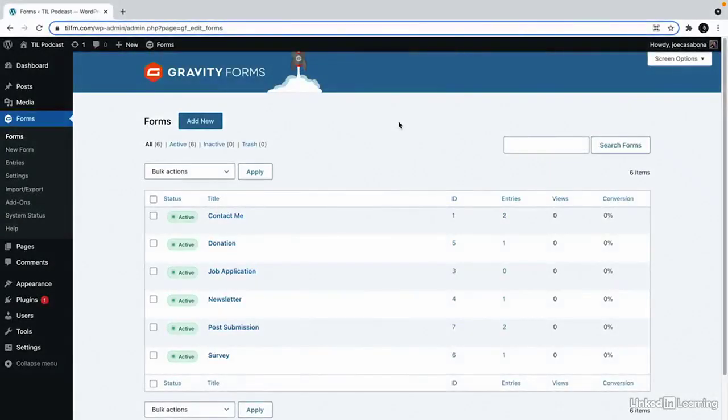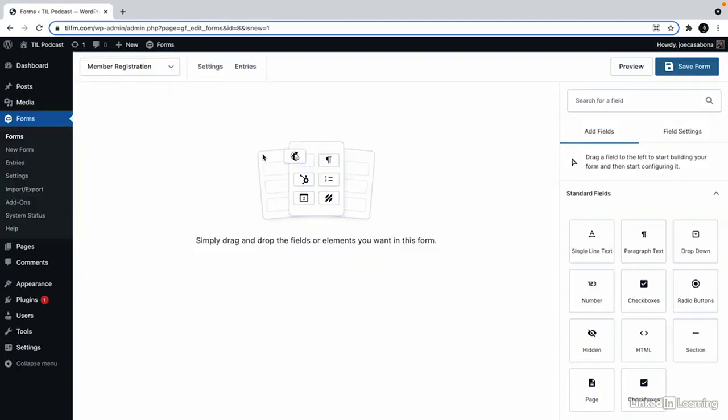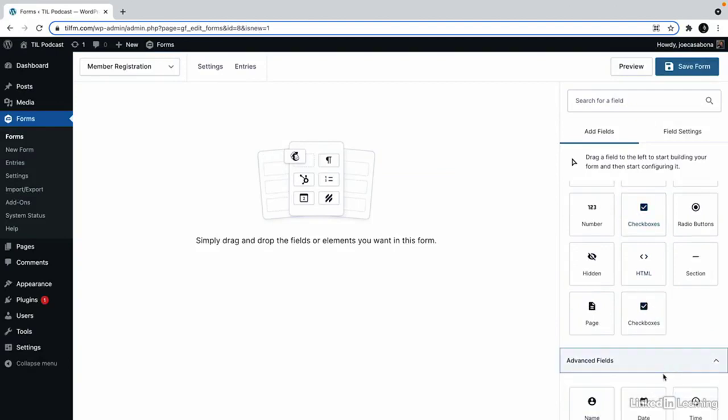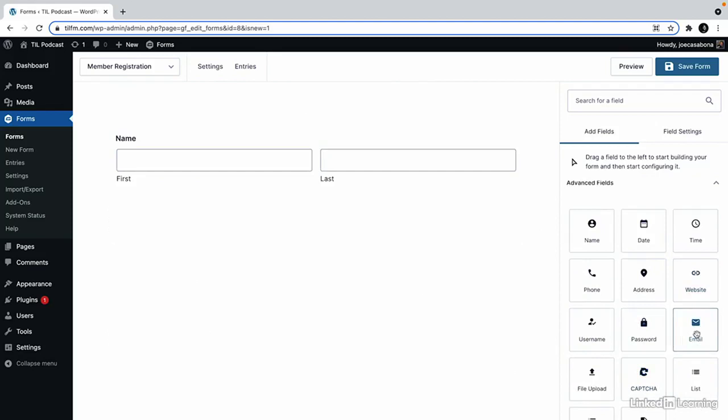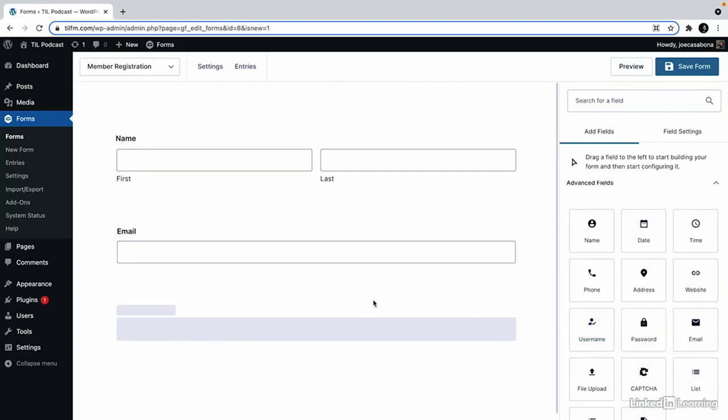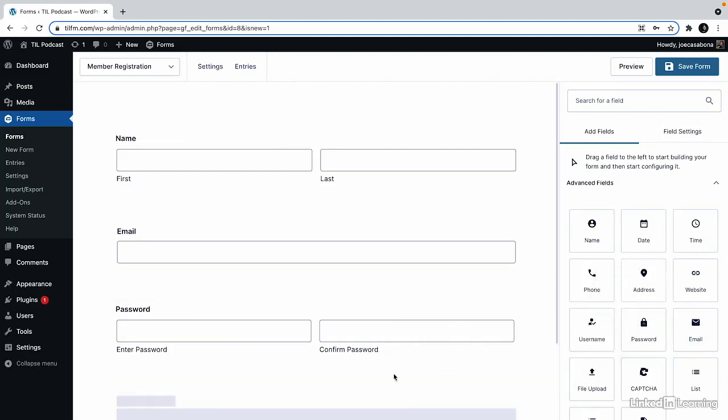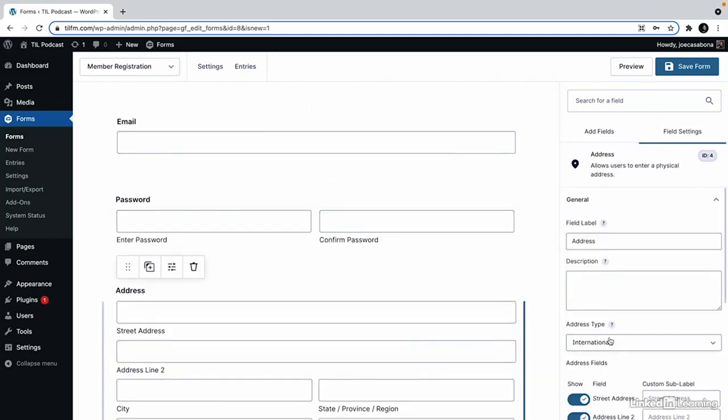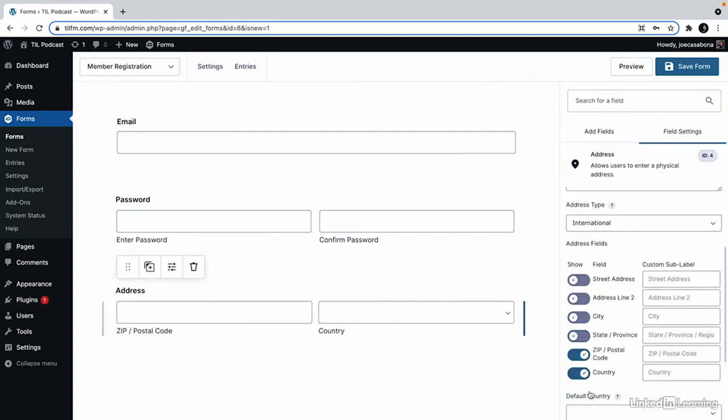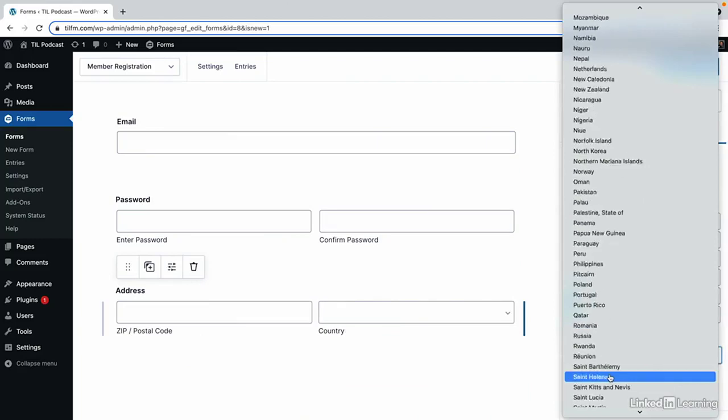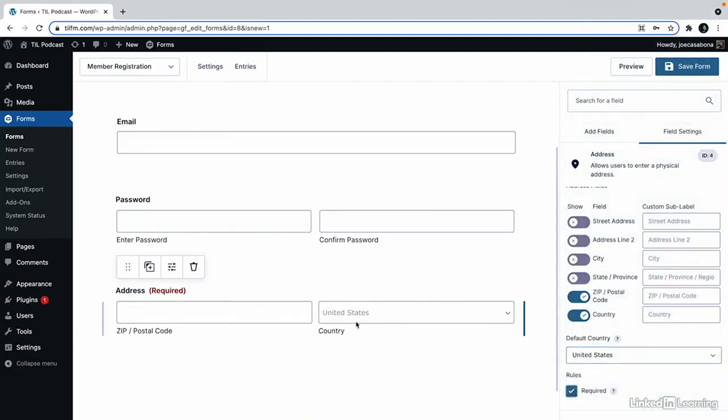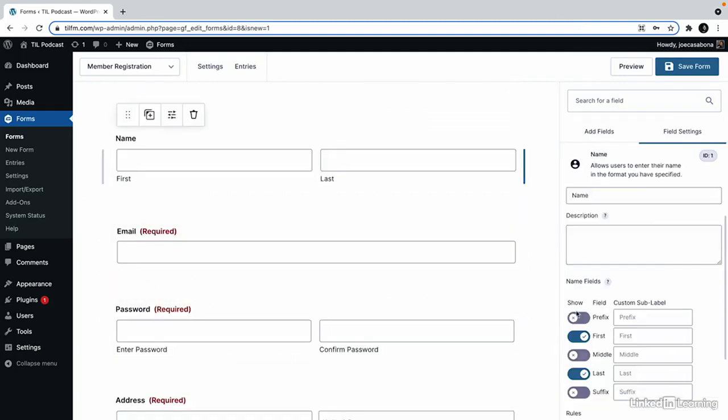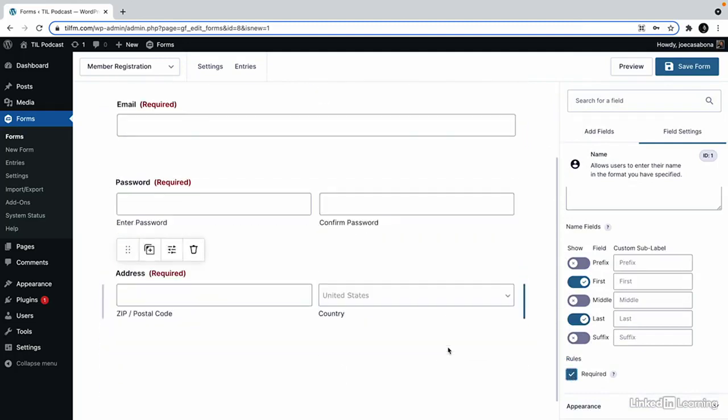All right, let's go ahead and create that member form. So I will create a new form here called member registration. And then we'll add the first few fields here: name, and then email address. You'll notice that username is a new advanced field added from the user registration add-on, as is password. So let's go ahead and add that because we want the users to set their own password. And then we're also going to grab their zip and country. So we'll place that here and customize the address to only show zip and country. I'm going to set the default country to the United States because that is where most of my members come from. And we'll set all of these as required.